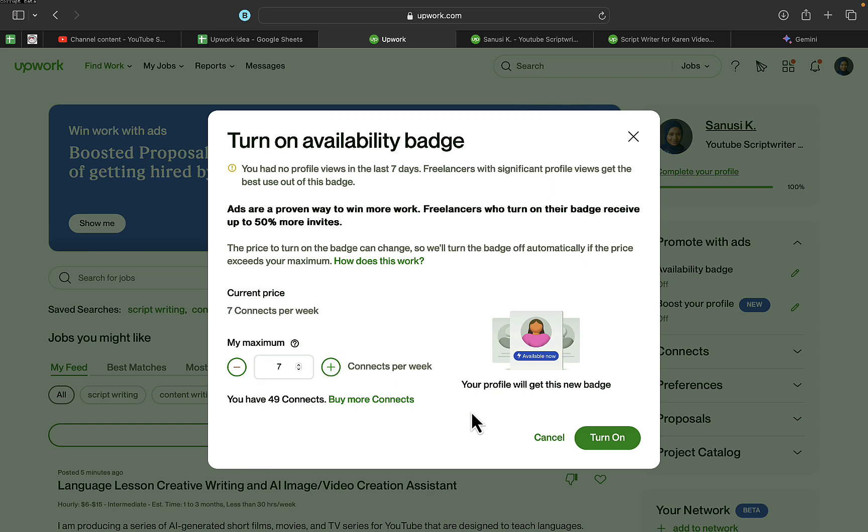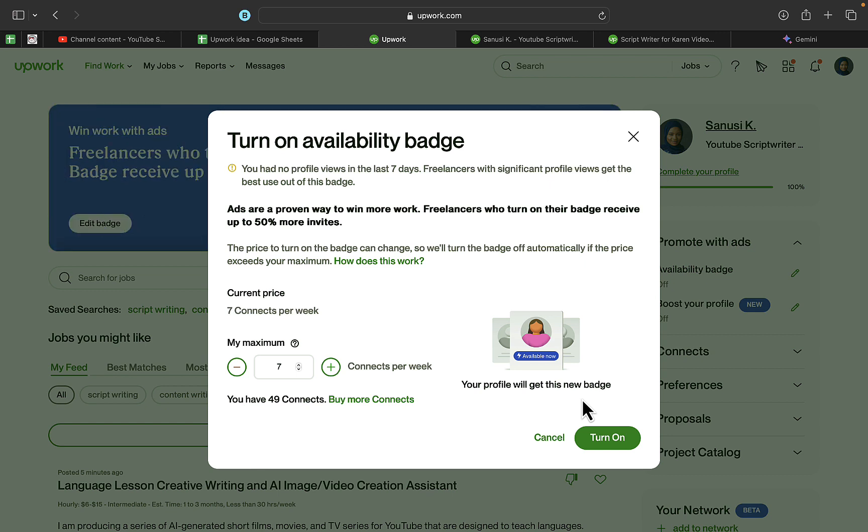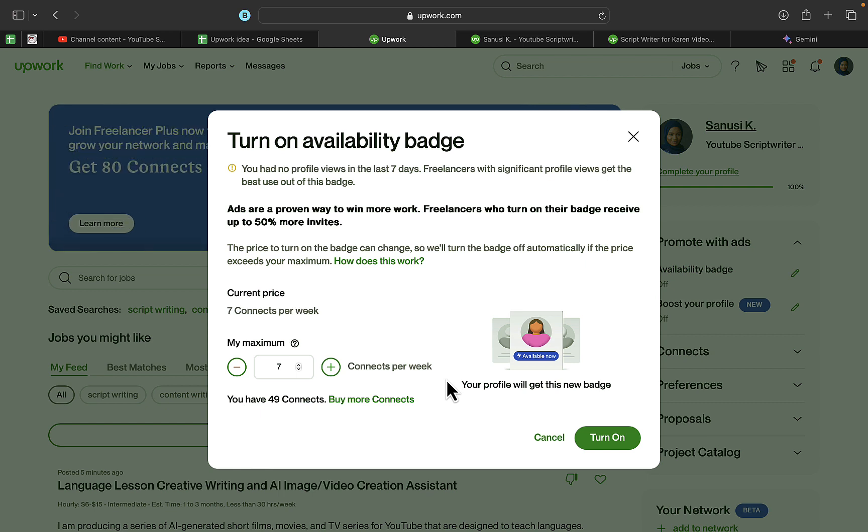Then click on 'Turn On,' and Upwork will start removing the connects one by one for seven days—one connect for one day and seven connects for a complete week. That's how you can turn on the availability badge on Upwork.